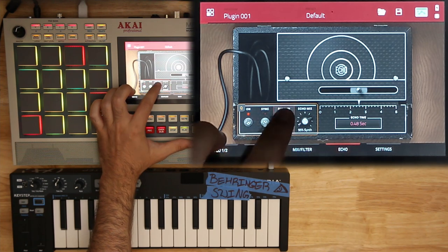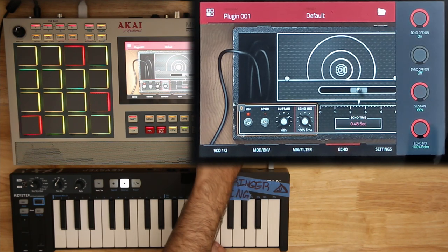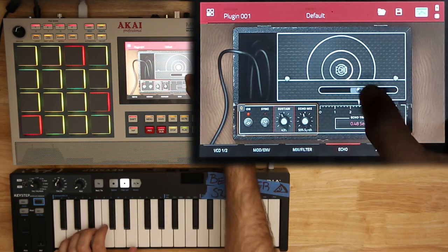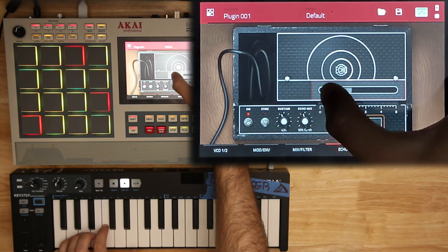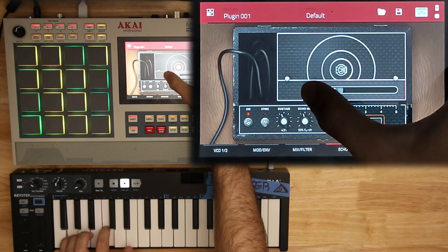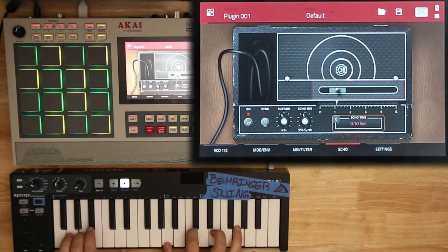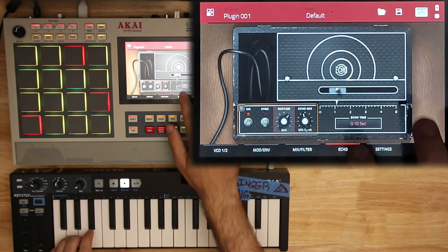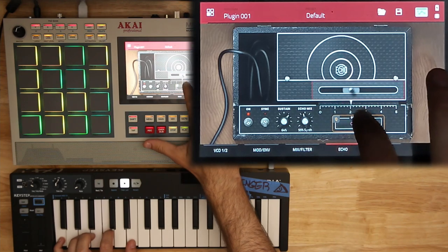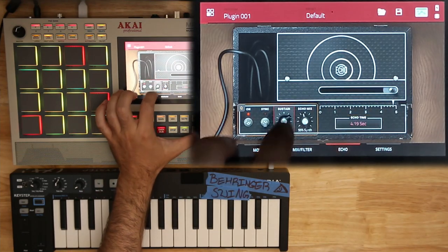Sample and hold can also be triggered by the keyboard, so every time you hit a key you get a new random value. On to the effects section: it's an Echoplex emulation. Turn it on — sustain is our feedback, and this mix is a true mix. All the way up is full echo, all the way down is full dry. Put it somewhere near the middle, put down our feedback, and our time is a slider here.